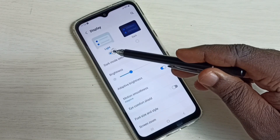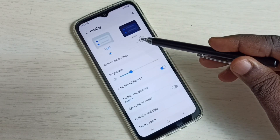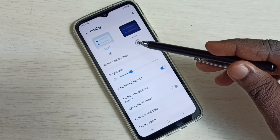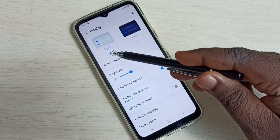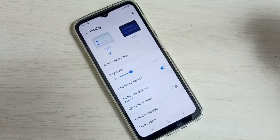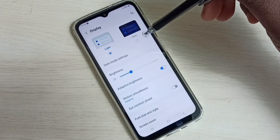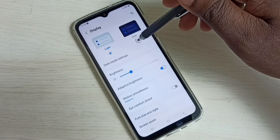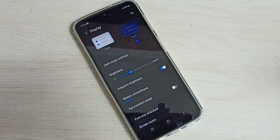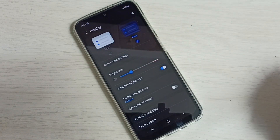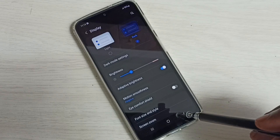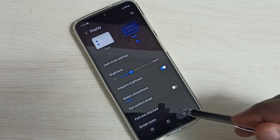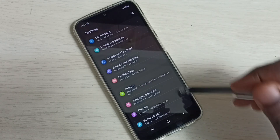Here we can see light and dark options. Right now I am using light mode. Let me enable dark mode — tap here and enable dark mode. Done. So this way we can easily enable dark mode.